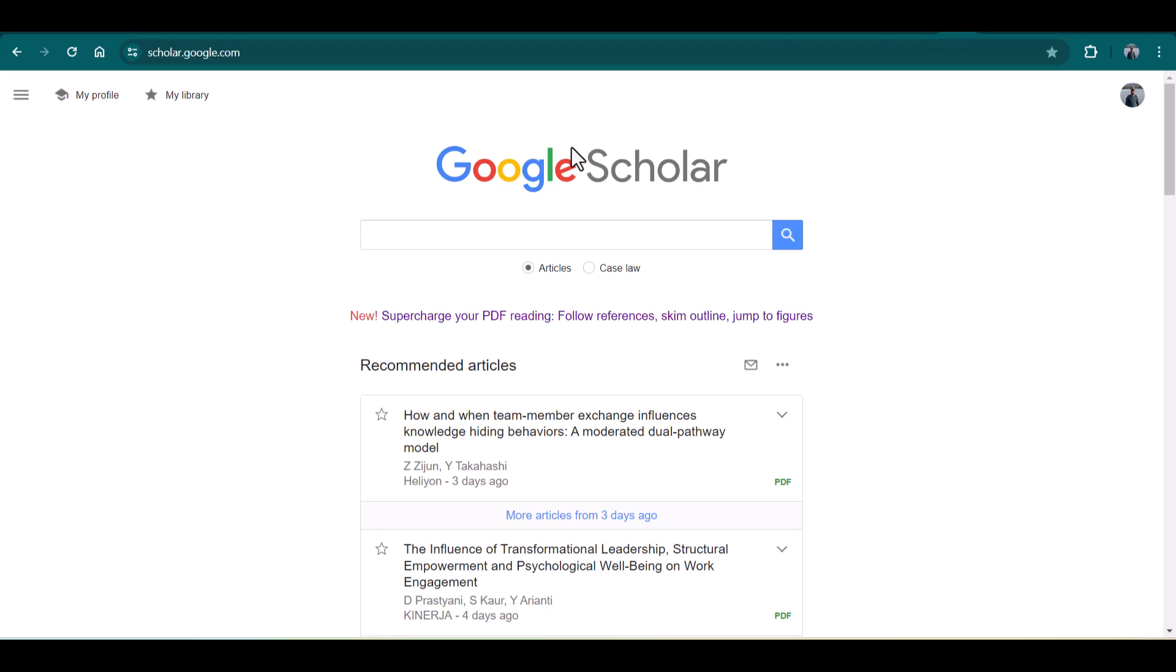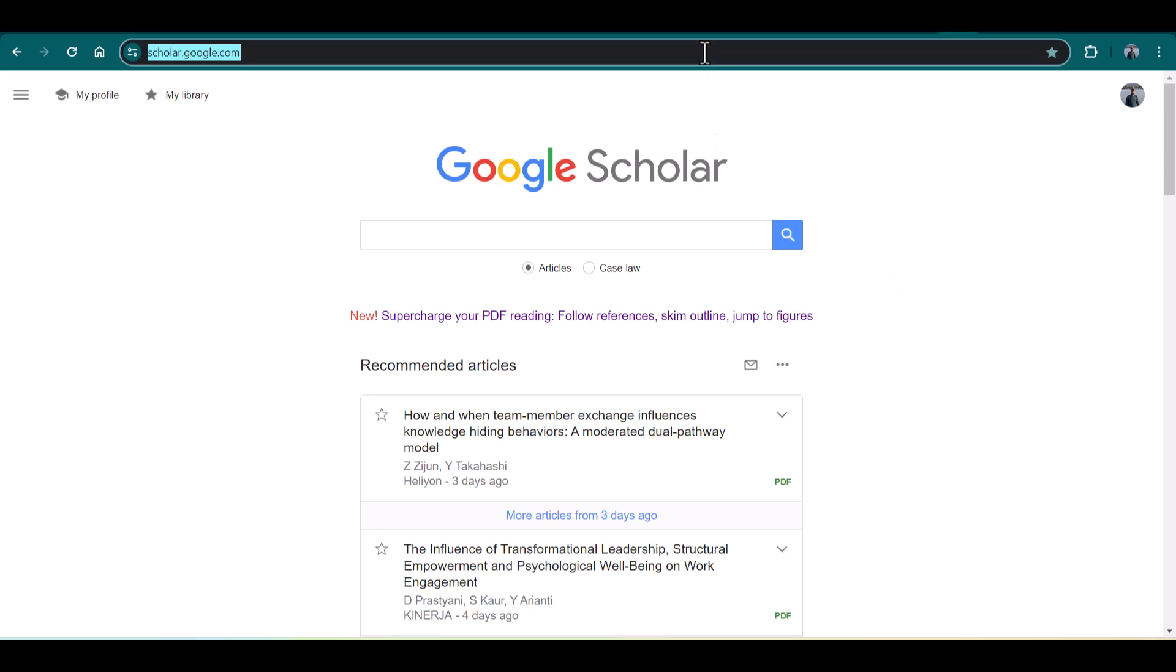Bismillahirrahmanirrahim, hello everyone, welcome to our channel Research and Analysis. In this video, I'm going to introduce you to Google Scholar PDF Reader. This tool was recently launched, is totally free, and you can download it by going through this particular site of Google Scholar: scholar.google.com. Once you open this site, you will see this particular update.